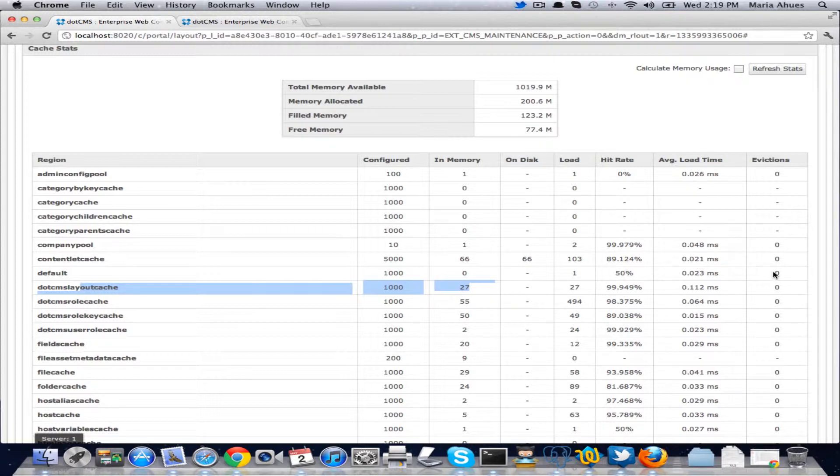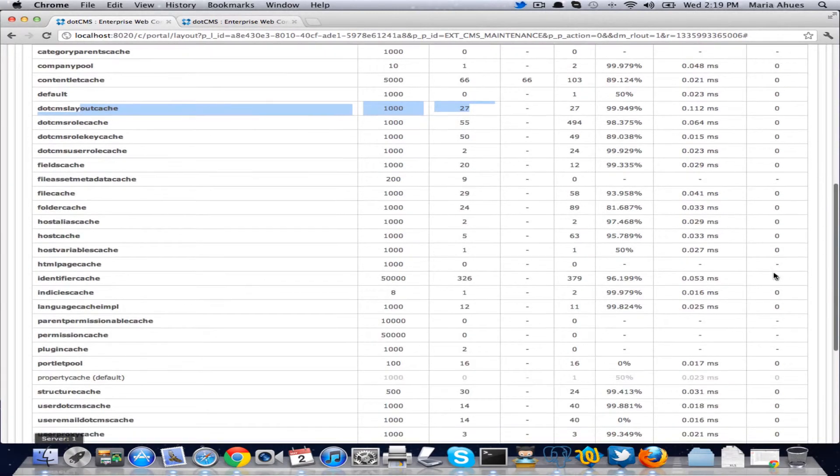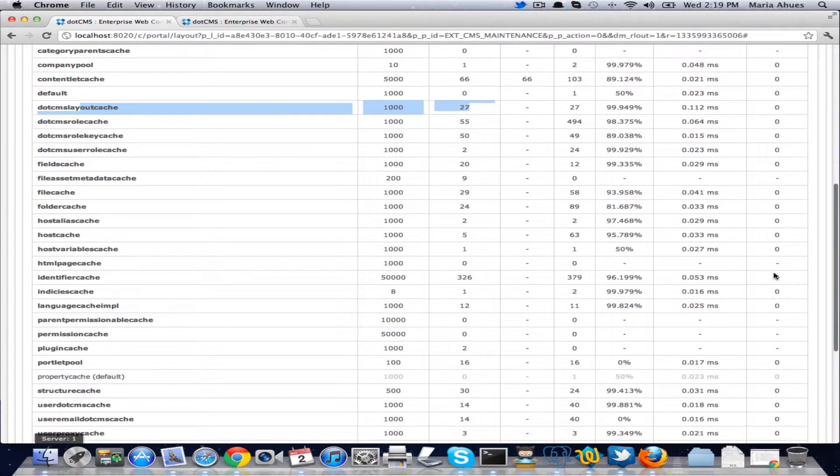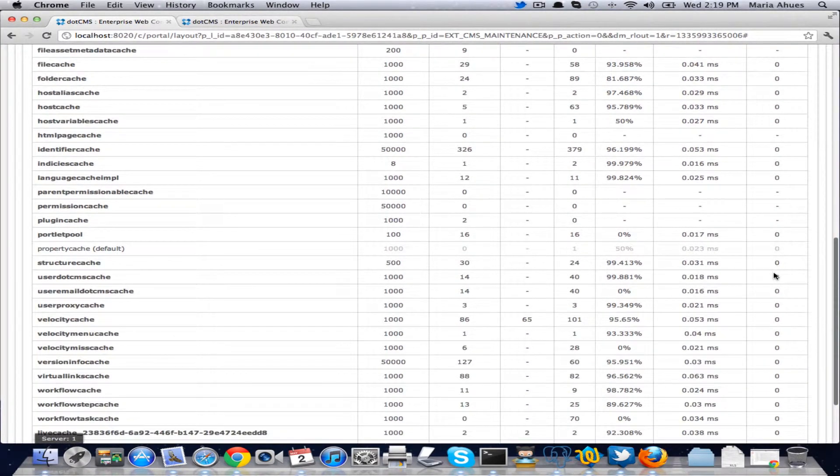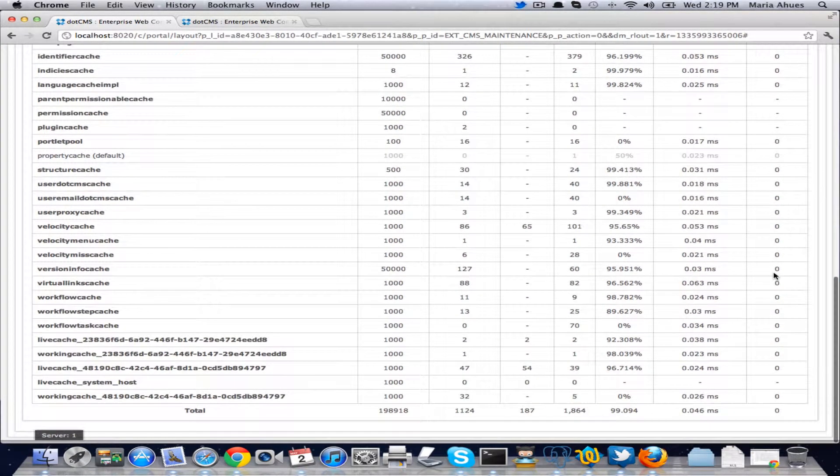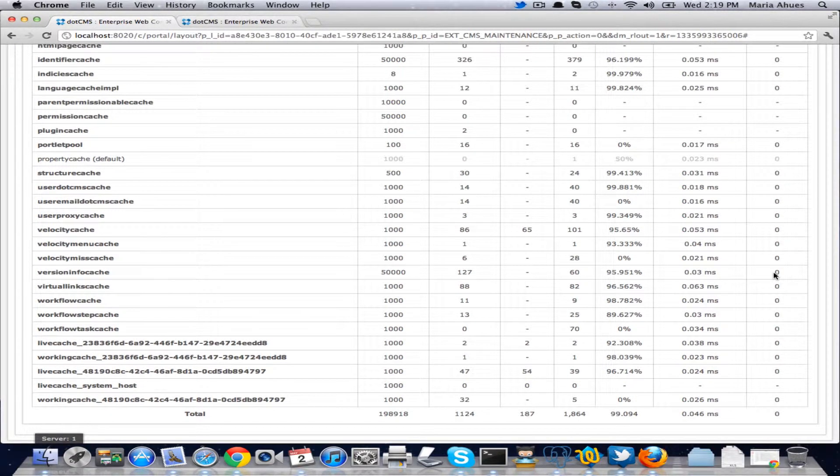Then the evictions here is how many objects have been evicted from your cache to be replaced by new ones. The cache implementation we're using uses LRU eviction policy. That means that it's evicting the least recently used objects.